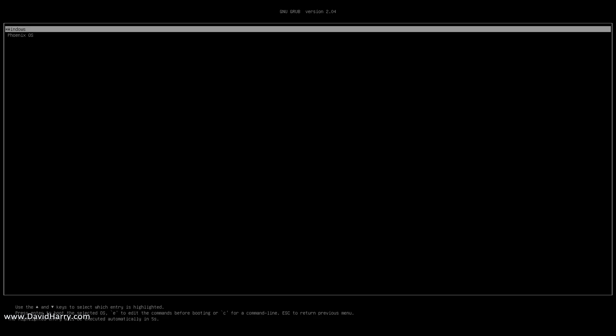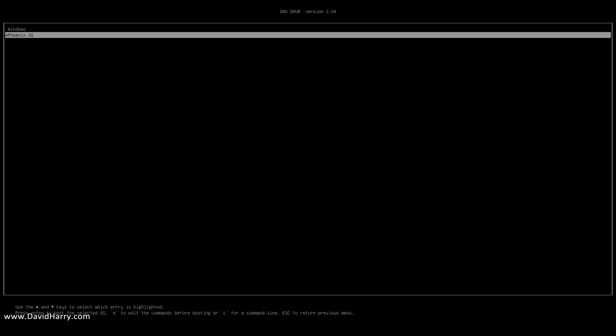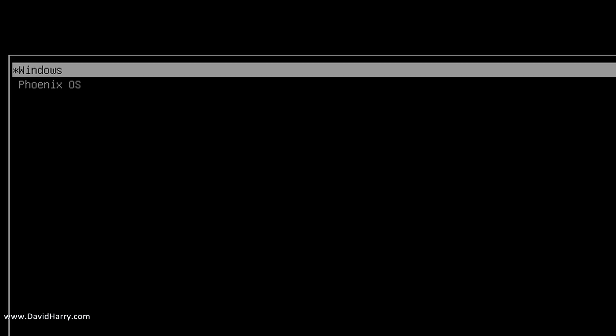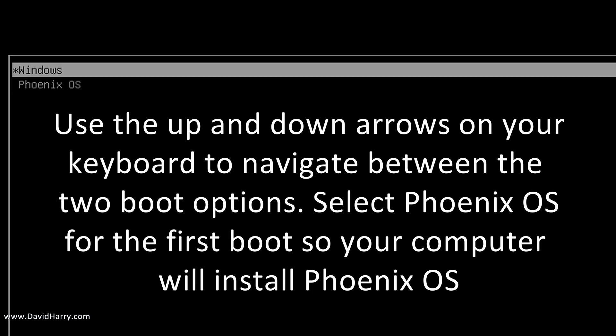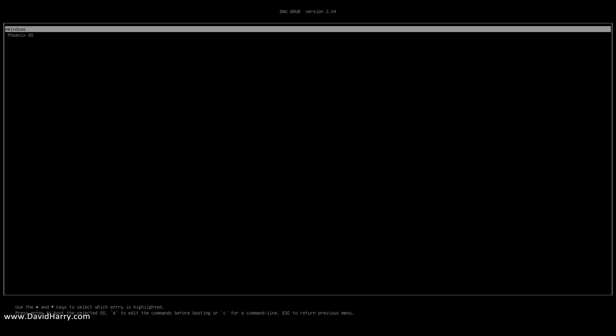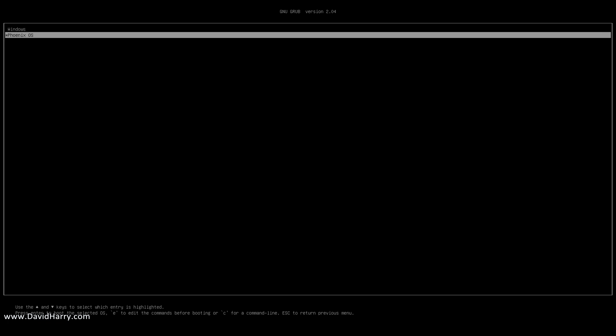There we go. Now I'm just going to quickly move here. So as we can see, there's two options: Windows and Phoenix OS. Now anytime you power on your computer from here on in, it will automatically select Windows. If you don't automatically click and select Windows, it will time out and it will boot into Windows anyway. So you can't kind of mess up here; it will always go into Windows.